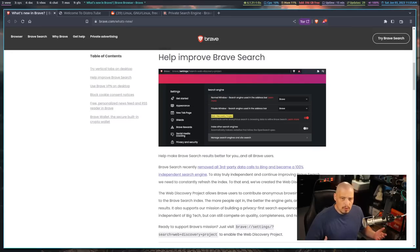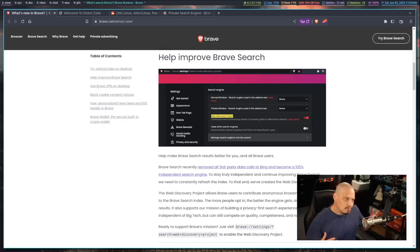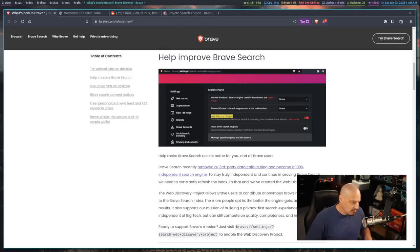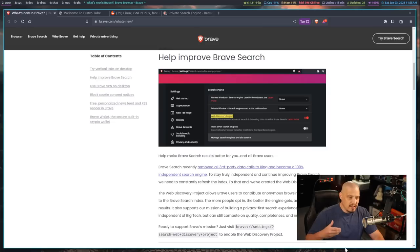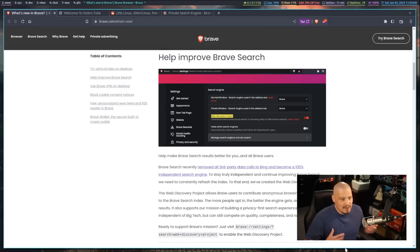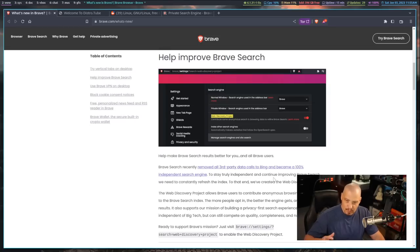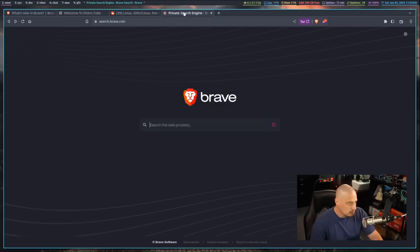Because before the Brave search, it did have its own search results, but they weren't as good as what the Brave team wanted. So they did integrate things from, for example, the Bing search engine. But eventually, they were working on having their own database so that they didn't have to rely on third-party search engines like Bing or Google.